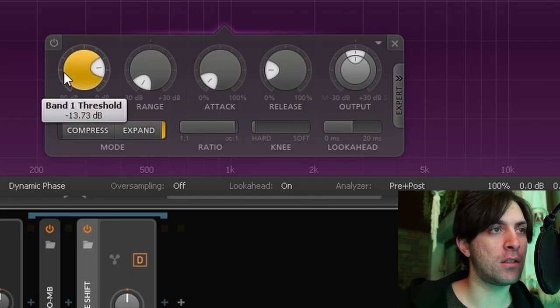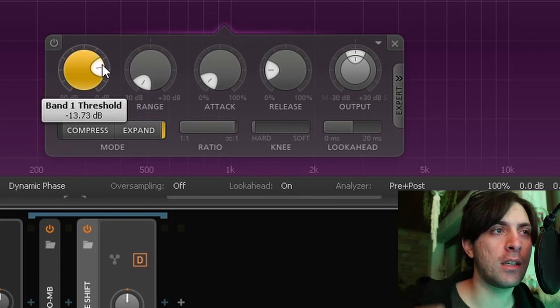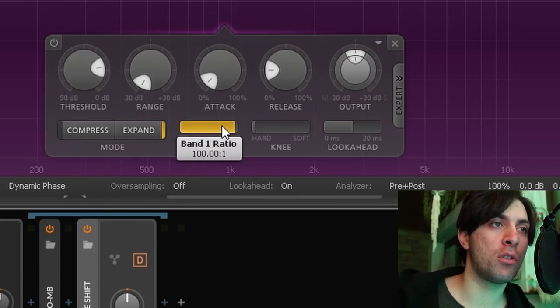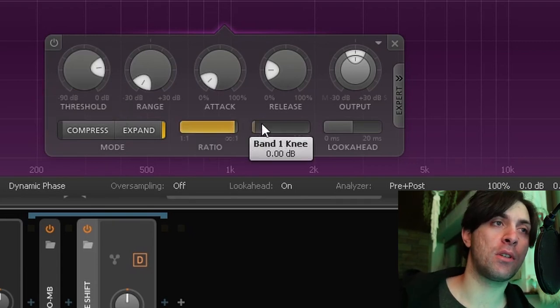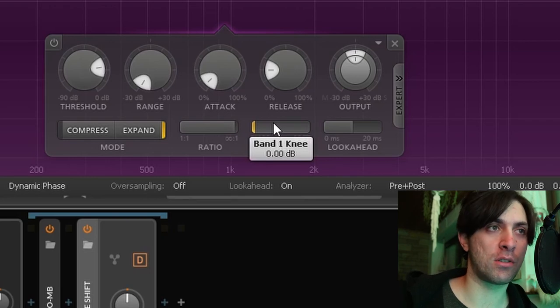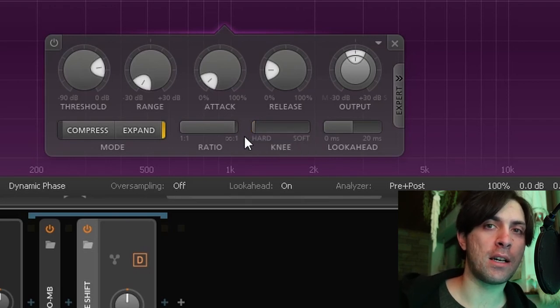As you can hear it kind of chokes all of the hi-hats and cymbals and all that stuff and only gets triggered by the kick and the snare, because those are the lowest parts of the drums. I have set the threshold to be right at the edge of the kick and the snare. When you turn up the ratio as much as you can and the knee down as much as you can you just get a very precise gate.